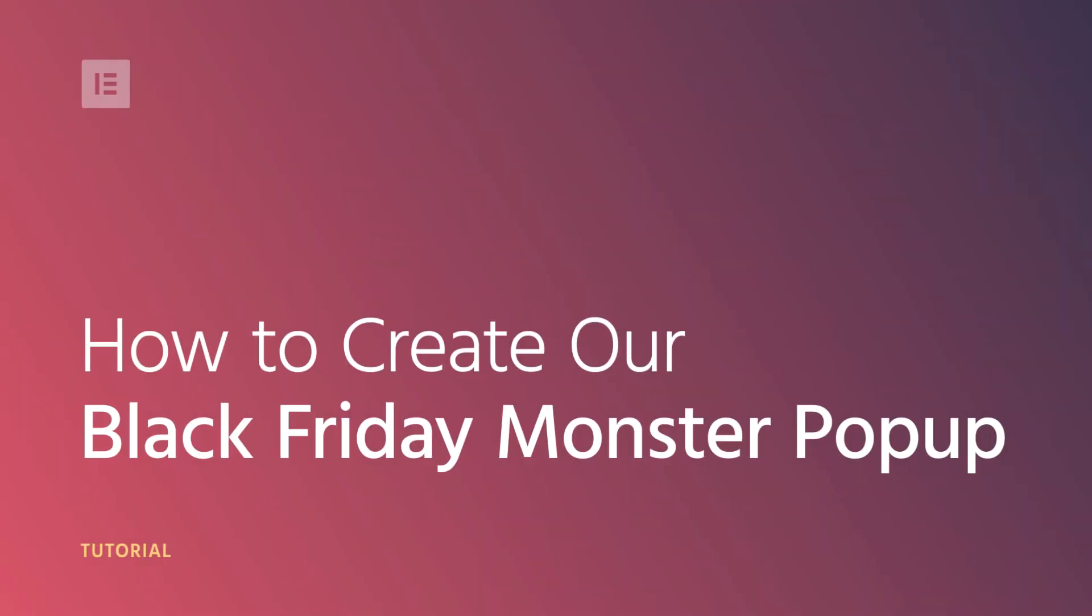Hi all, it's Ziv from Elementor. Today I have something special in store for you.